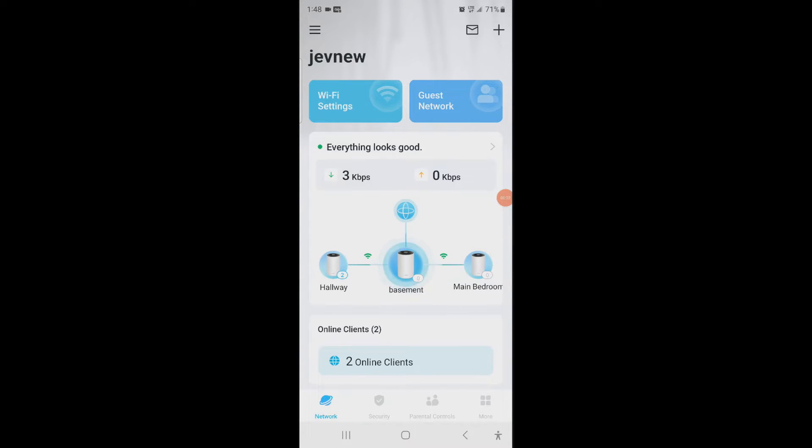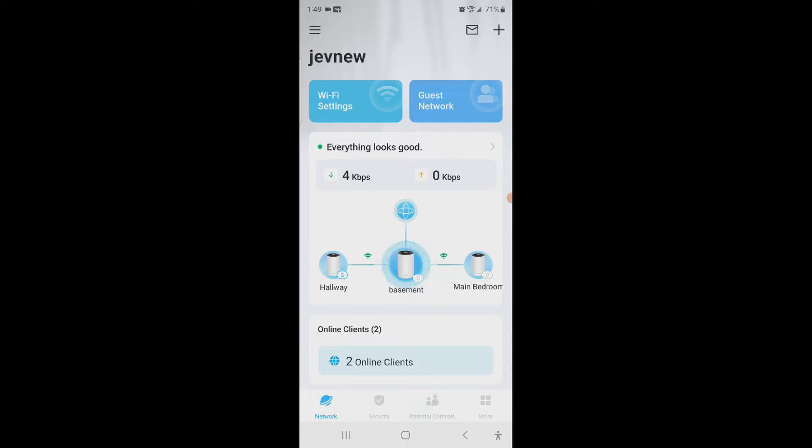Okay, so what I just realized when we're looking at it and it was giving you those two random numbers instead of saying hallway and main bedroom even though we selected that. I don't know why it was doing that.